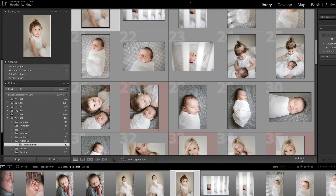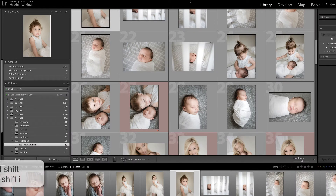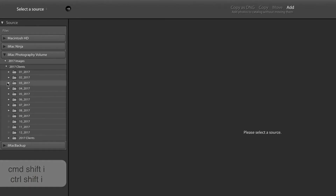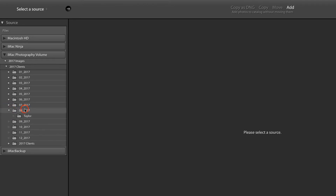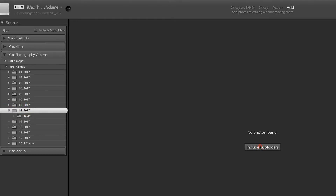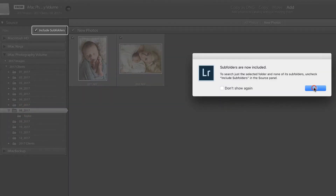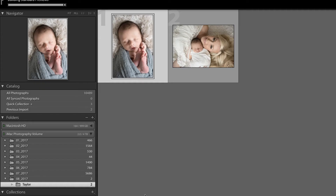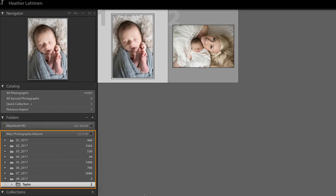Let's jump over to Lightroom and press Command-Shift-I in order to import those photographs. In my left-hand panel, I'm going to choose August and include subfolders, say OK, and import. Now that I have these imported, you can see in my panel on the left that Lightroom is a reflection of the exact file structure that is happening on my external hard drive.